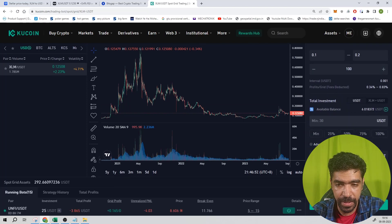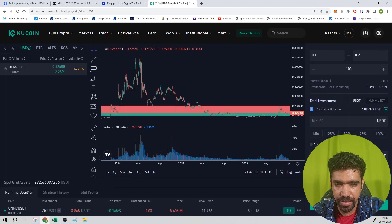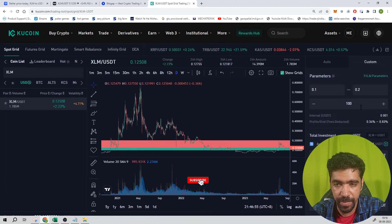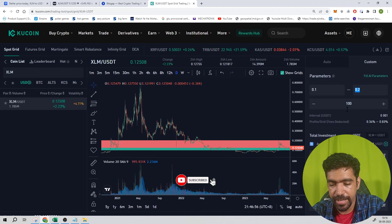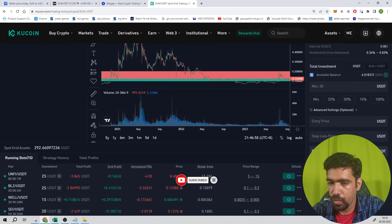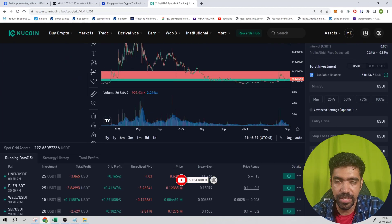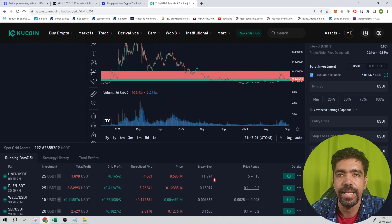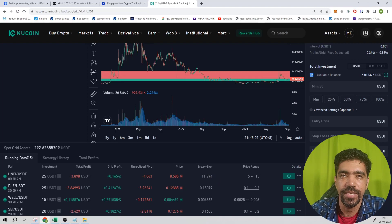Required investment minimum is 30 dollars. Entry price not required, stop loss not required. Take profit price is a little bit higher than the upper price, equal to 0.201 dollars. That's how you create a bot for this token XLM on Kucoin exchange and Bitscape application.